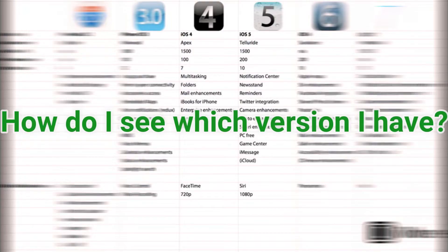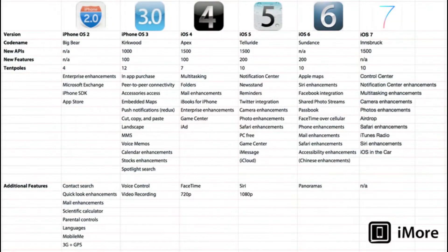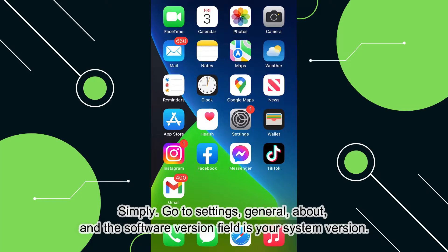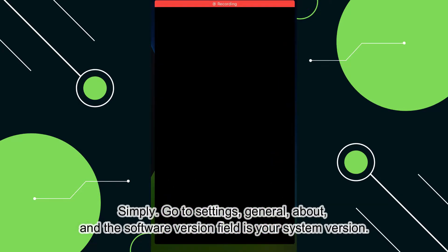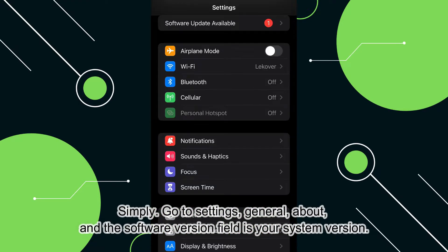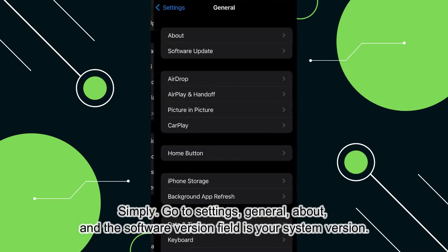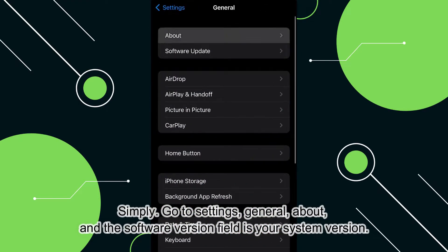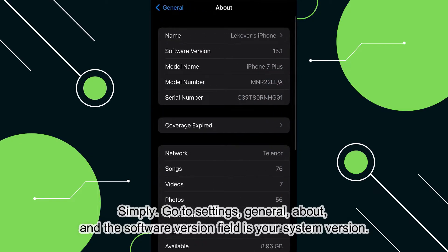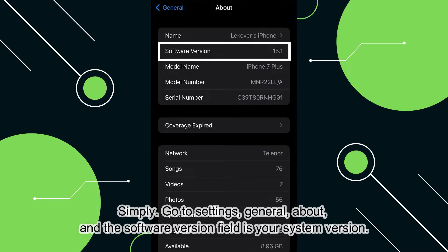How do I see which version I have? Simply go to Settings, then General, then About, and the Software Version field shows your system version.